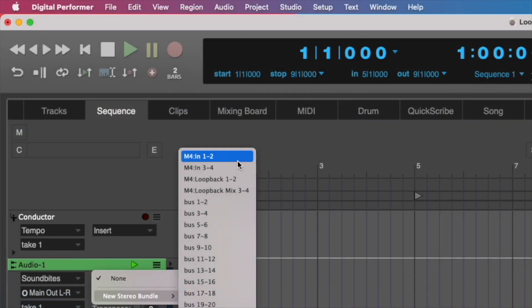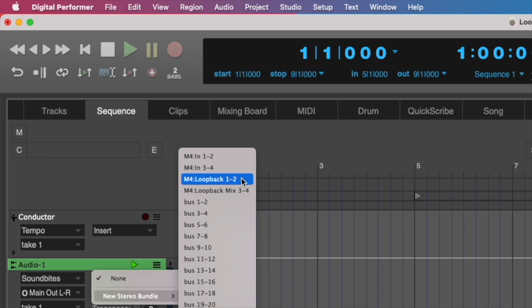It starts with inputs 1 and 2, and inputs 3 and 4, followed by Loopback 1 and 2, and Loopback Mix 3 and 4.